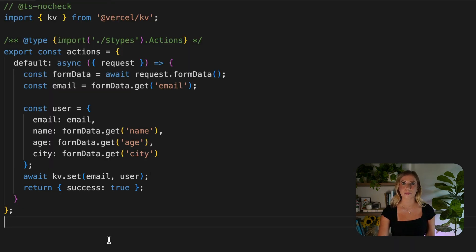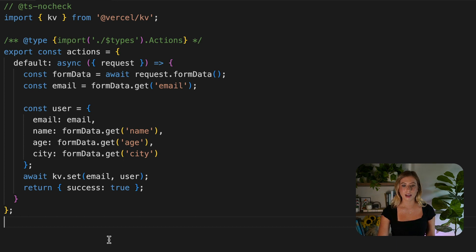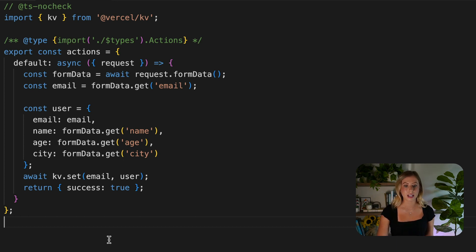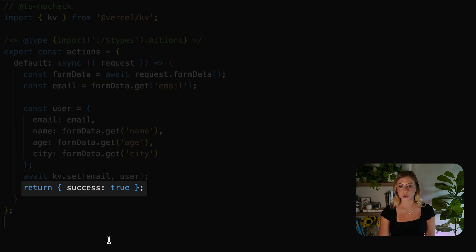Again, in this example, we're saving our data using Vercel KV. Finally, after successfully saving the user to our database, we can return success equals true.